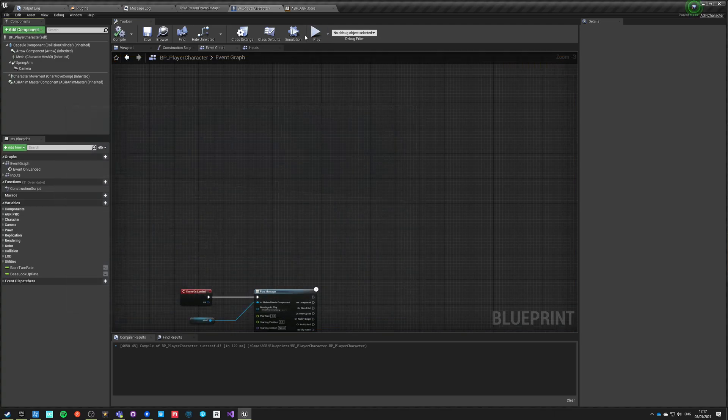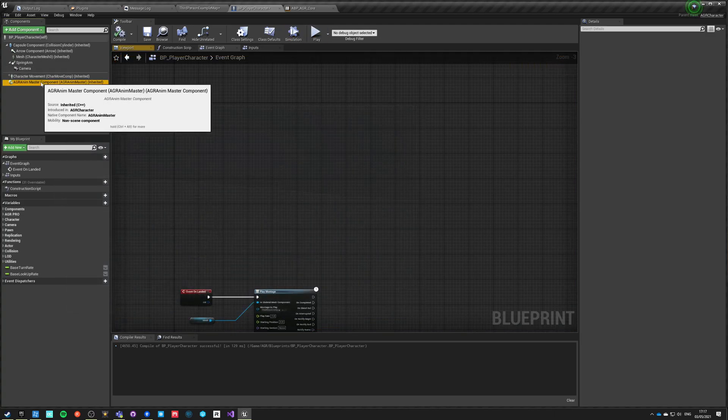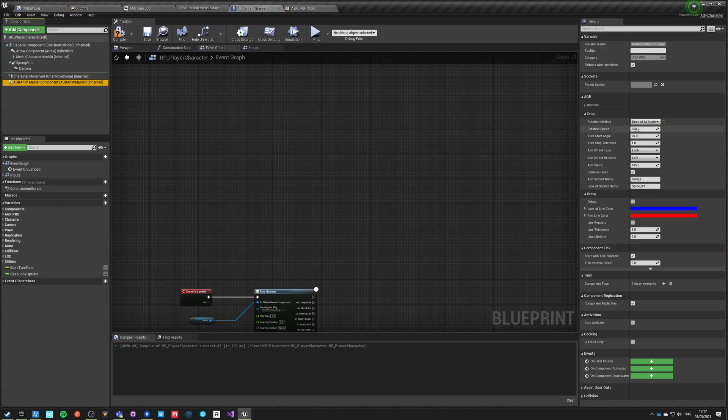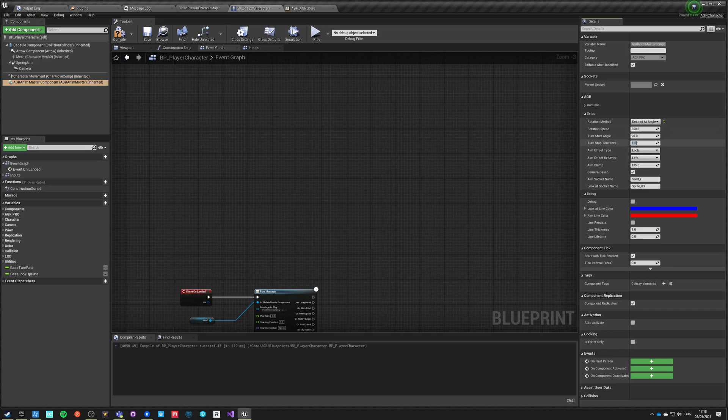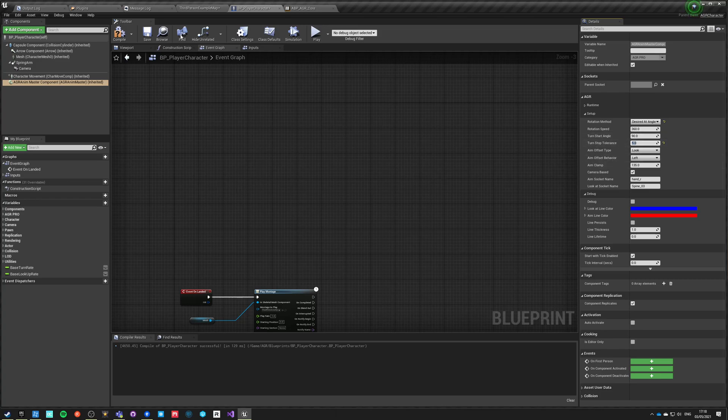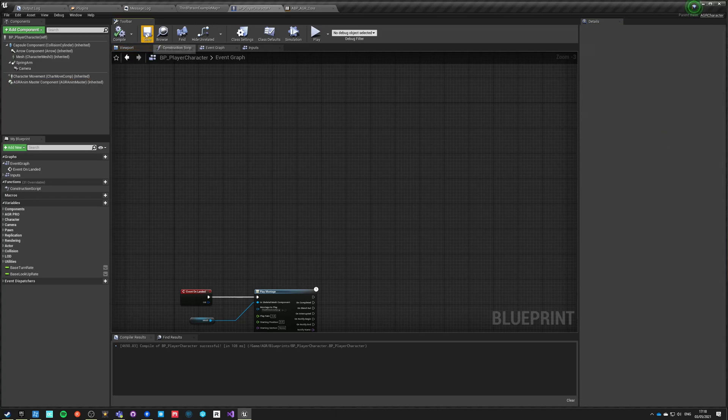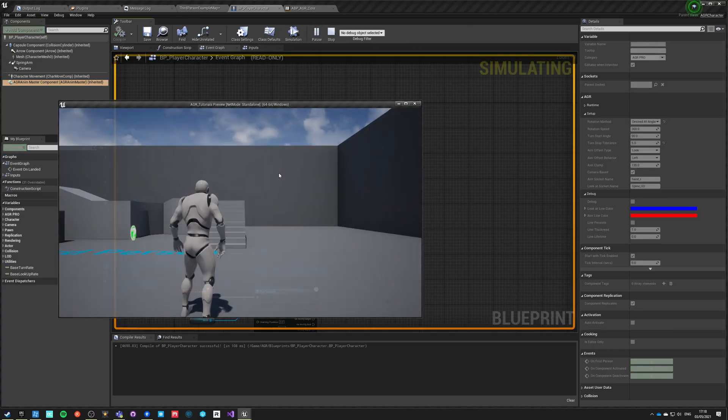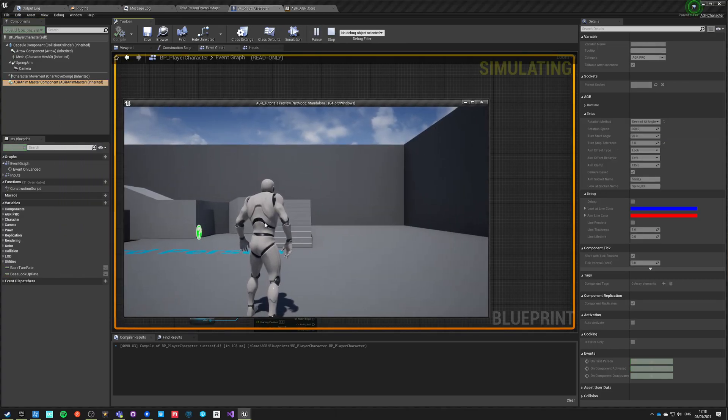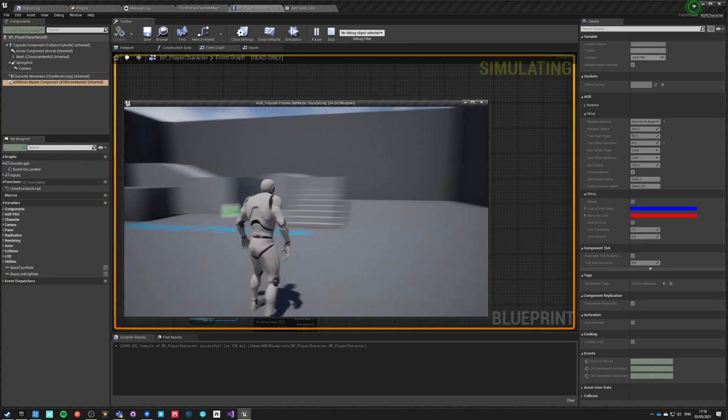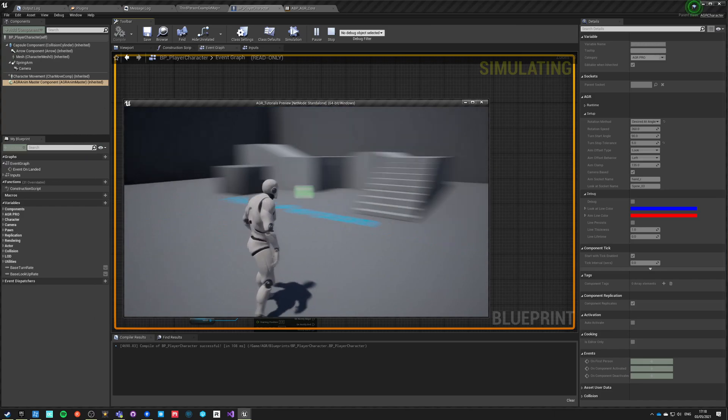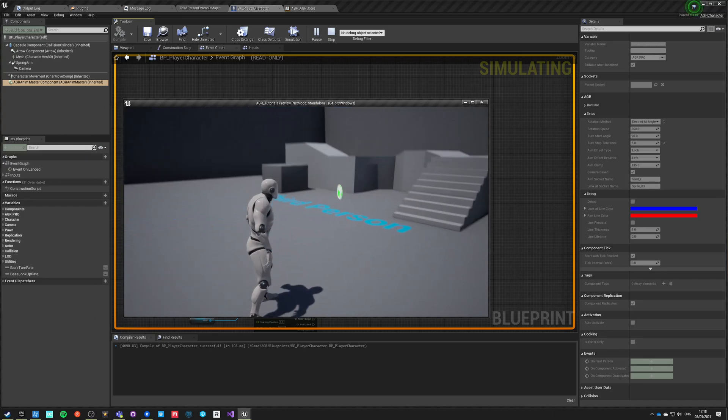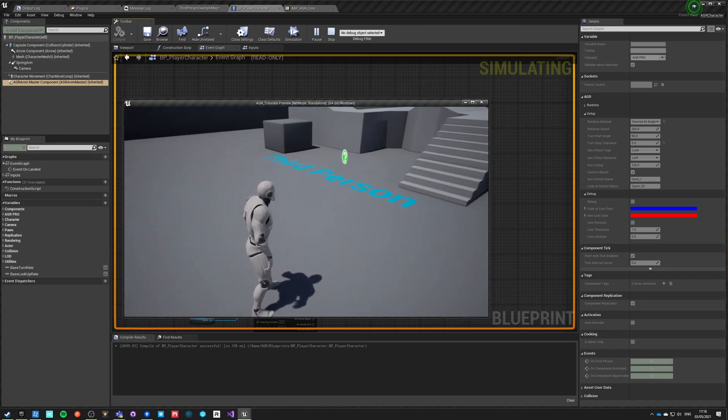And the last option is desired rotation at angle. So it's taking the rotation speed like all the others did, but also takes those two values: the turn start angle and turn stop tolerance. The turn start angle is the angle of the control rotation compared to the character rotation when the character will start rotating. The second value is the difference between those two rotations which stops rotating. So if I hit play now and I start looking around, you will see that this character is not turning in place, but once I hit 90 degrees threshold, he will start rotating until he hits 5 degree threshold and stop rotating.